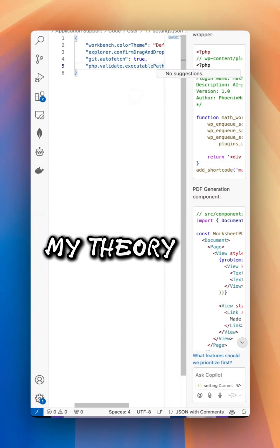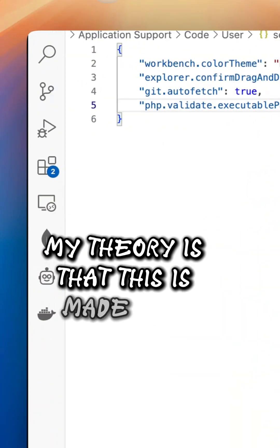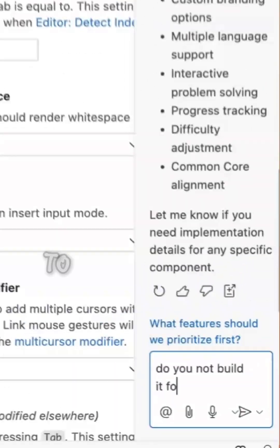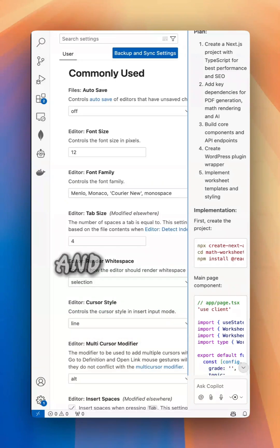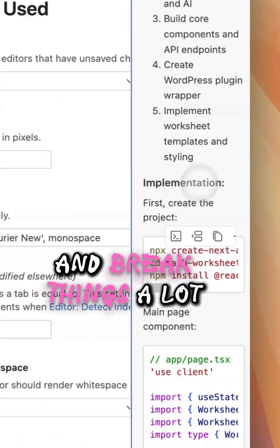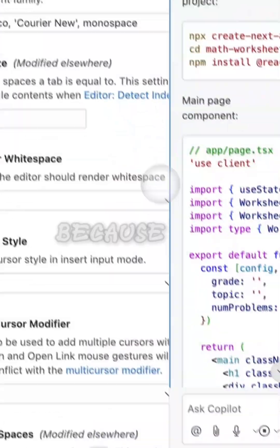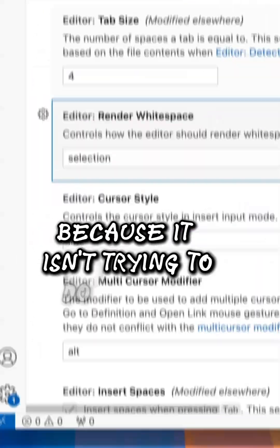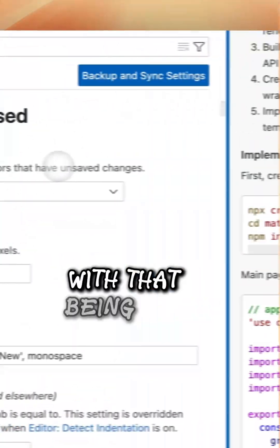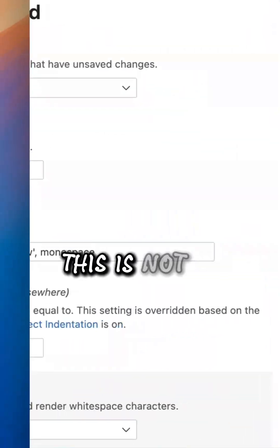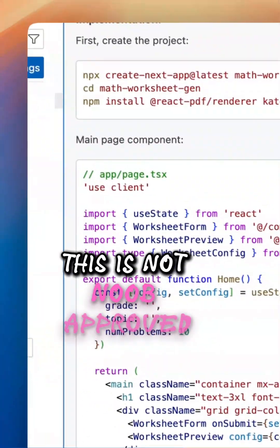My theory is that this is made for real coders to speed up their workflows. It's probably going to give less errors and break things a lot less than other tools because it isn't going to do all the heavy lifting for you. With that being said, this is not noob approved.